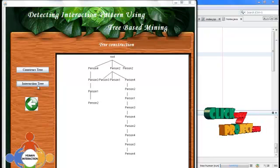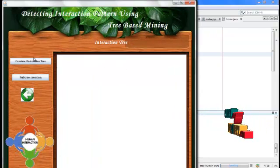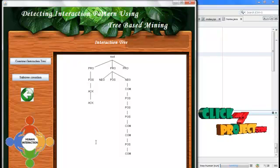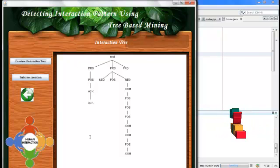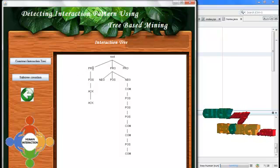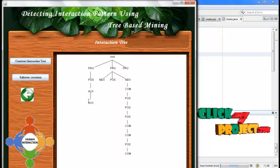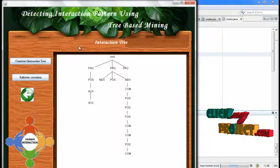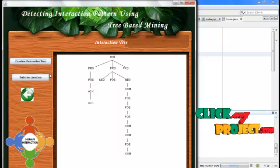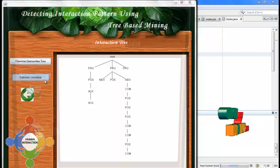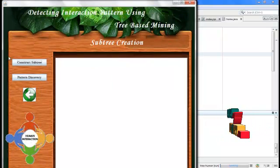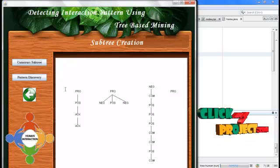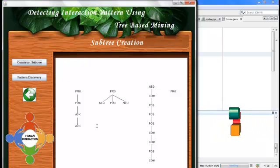Then we convert to an interaction tree. From the tree construction, we construct the interaction tree. The interaction tree defines which one is a propose, which one is a positive opinion, which one is an acknowledgement, and which one is a command. After that, we define the subtree — which one is a subtree is determined in the subtree creation step.